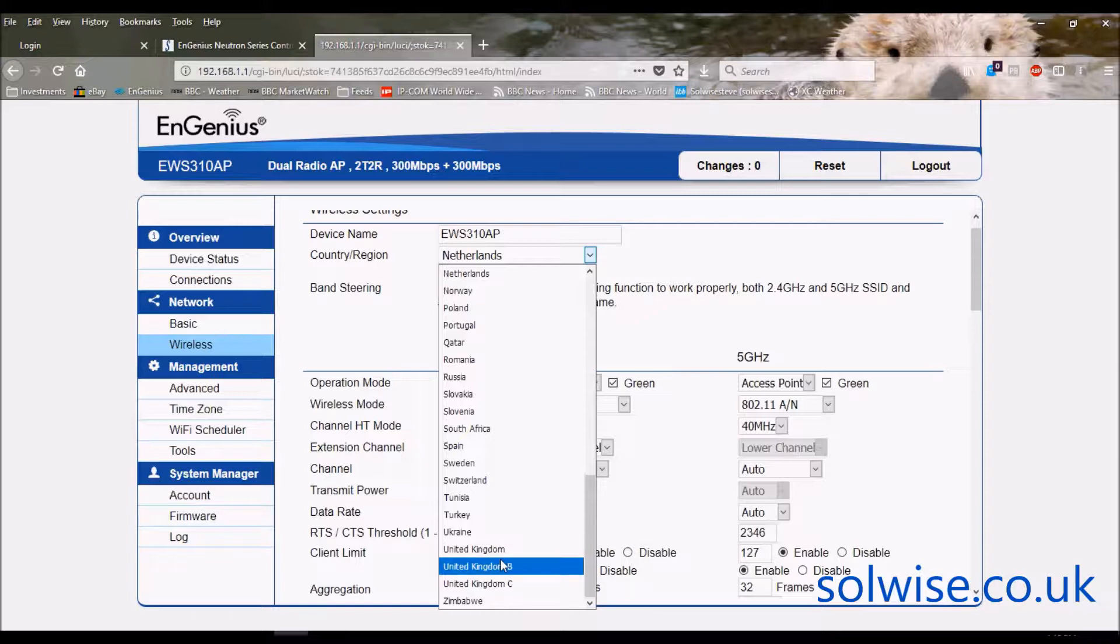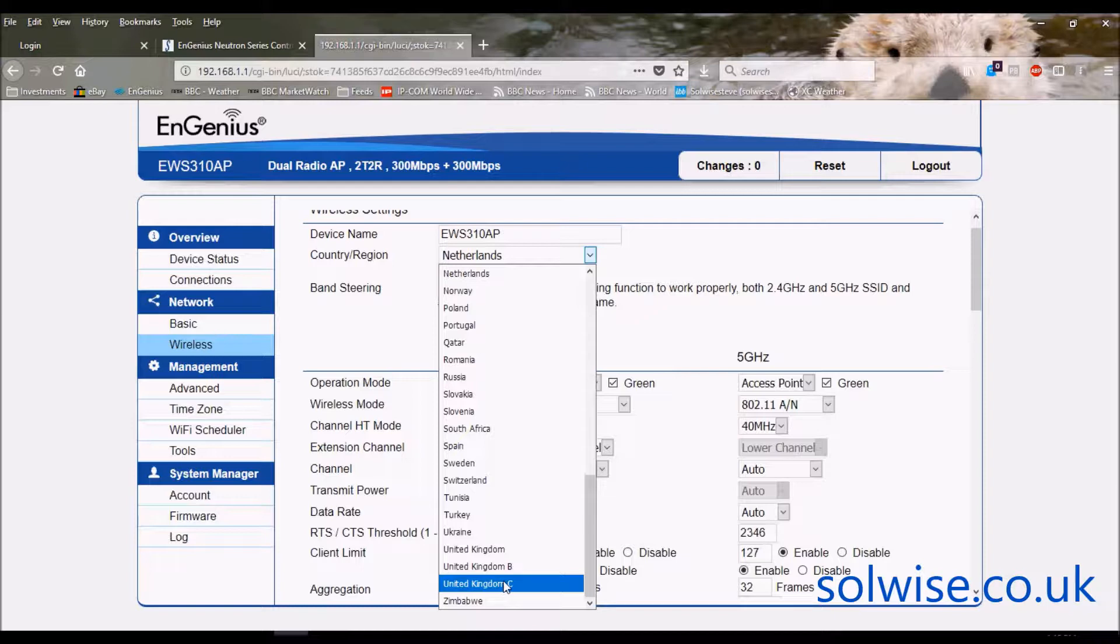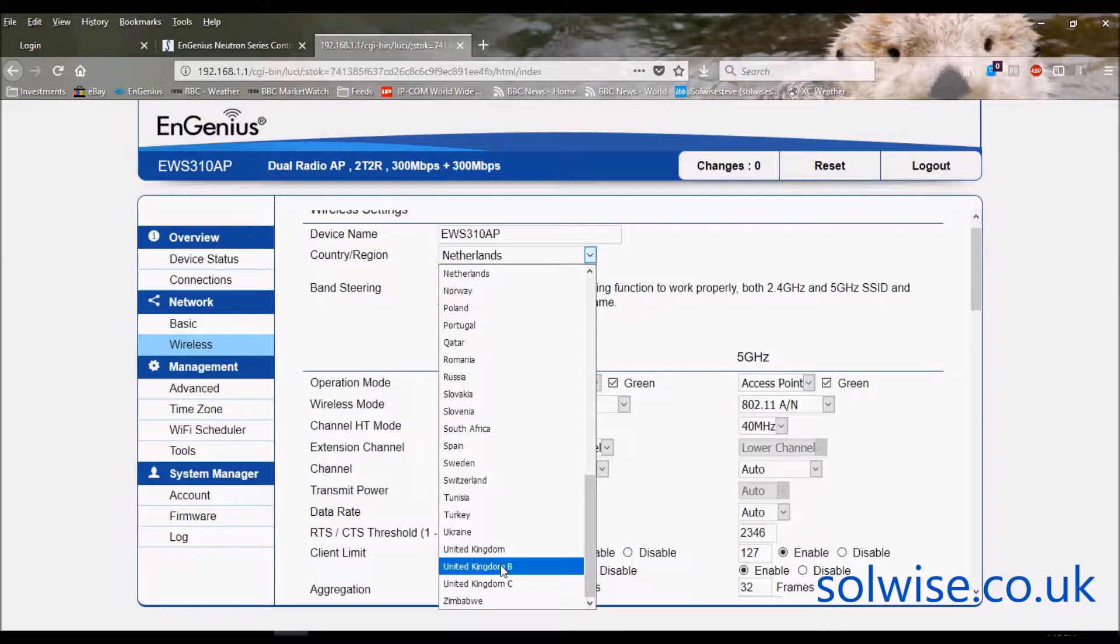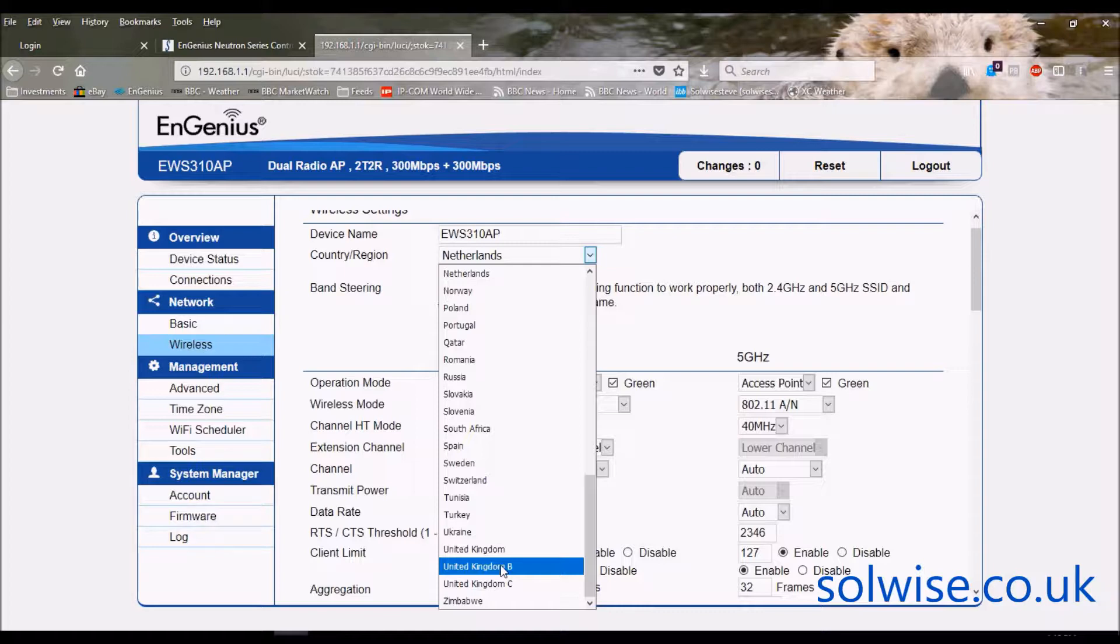You've got the band B which is indoor and outdoor bands and you've got the band C which are licensed outdoor only. So out of the three I'd choose UK band B because that gives you the widest number of channels and the full 1 watt 30 dBm RF power.